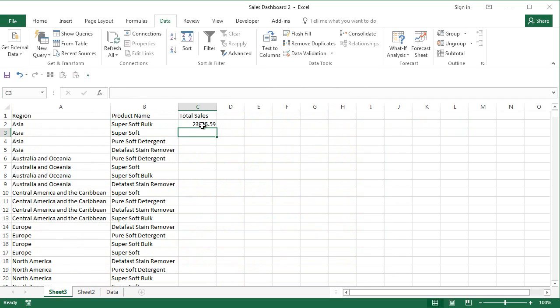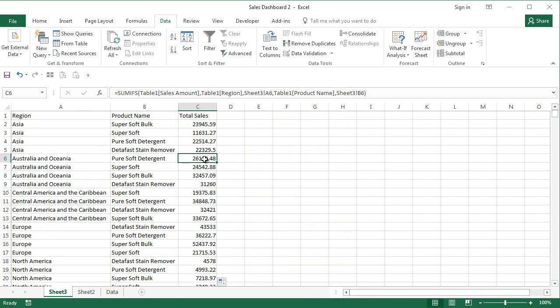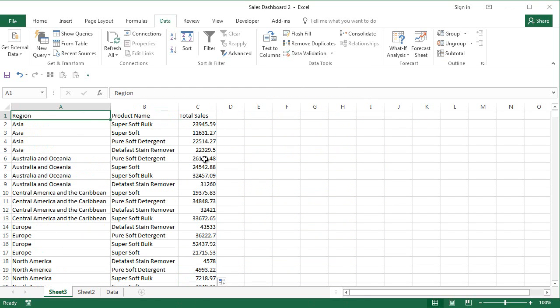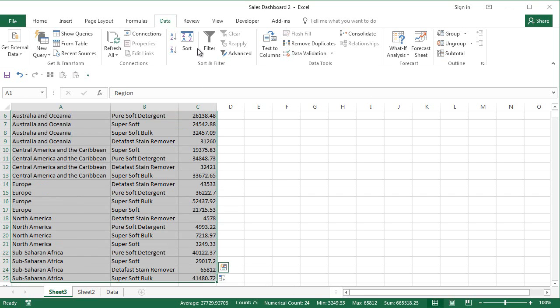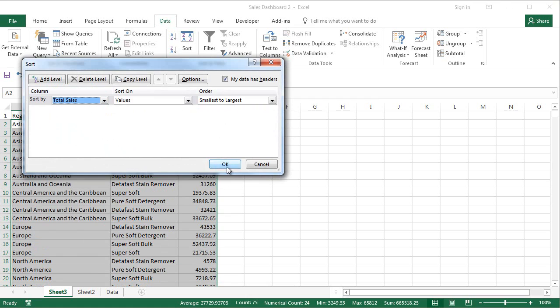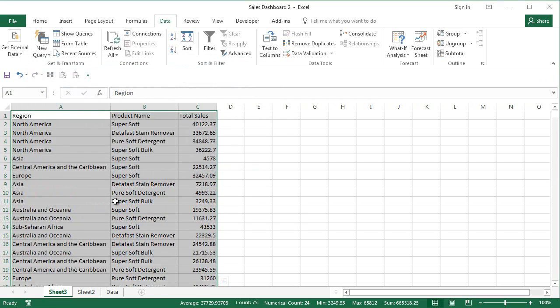When you close the bracket you will get the sales amount here. Now we got the sales amount, obviously now we just need to sort it and what I'll do is I'll just say sort by total sales and say okay.